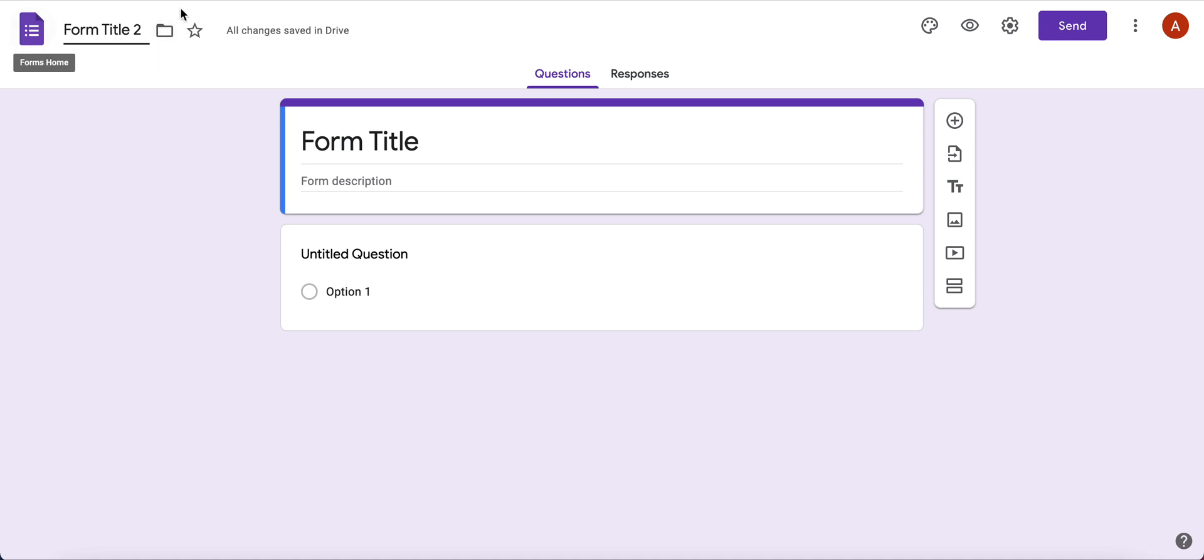You can write whatever you'd like up here, and that's private. And that is how you name your Google form.